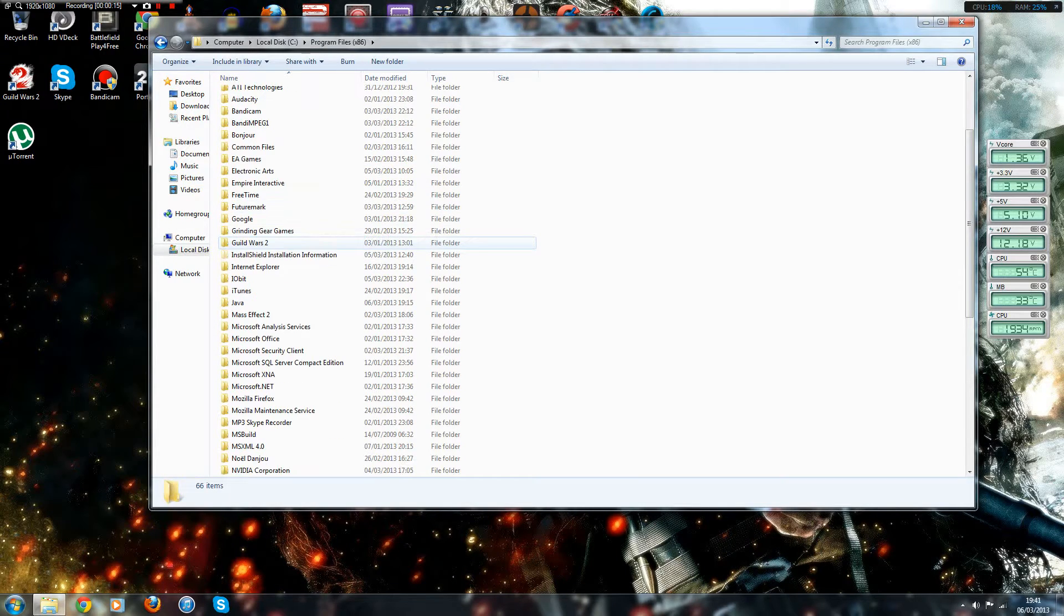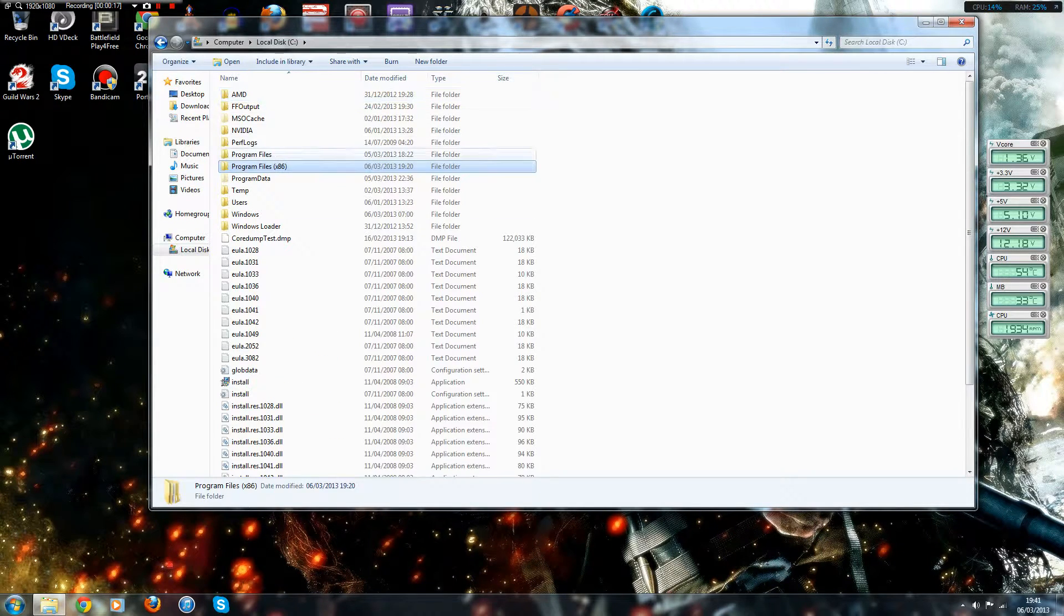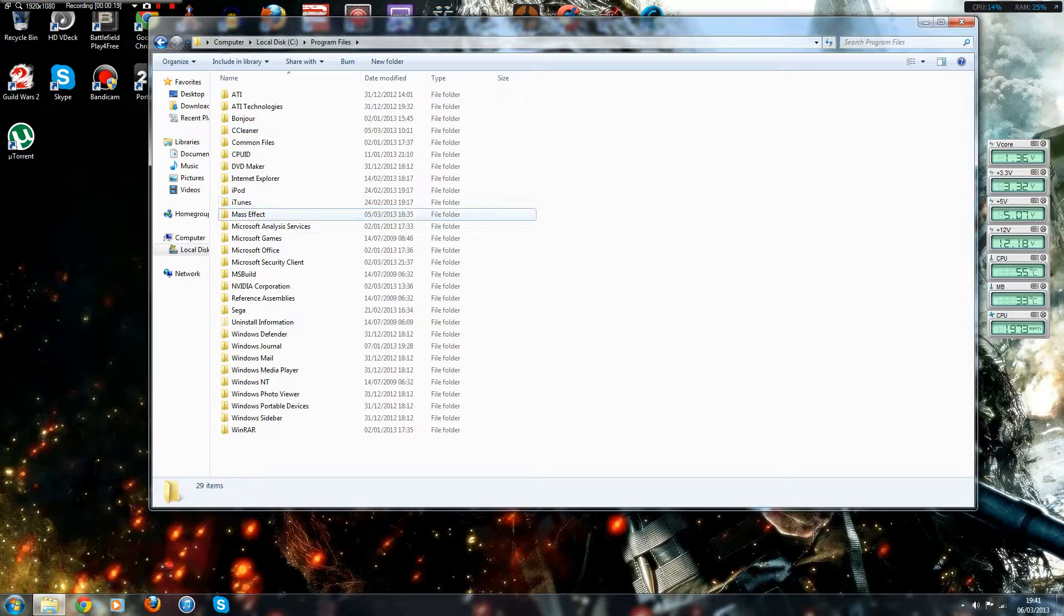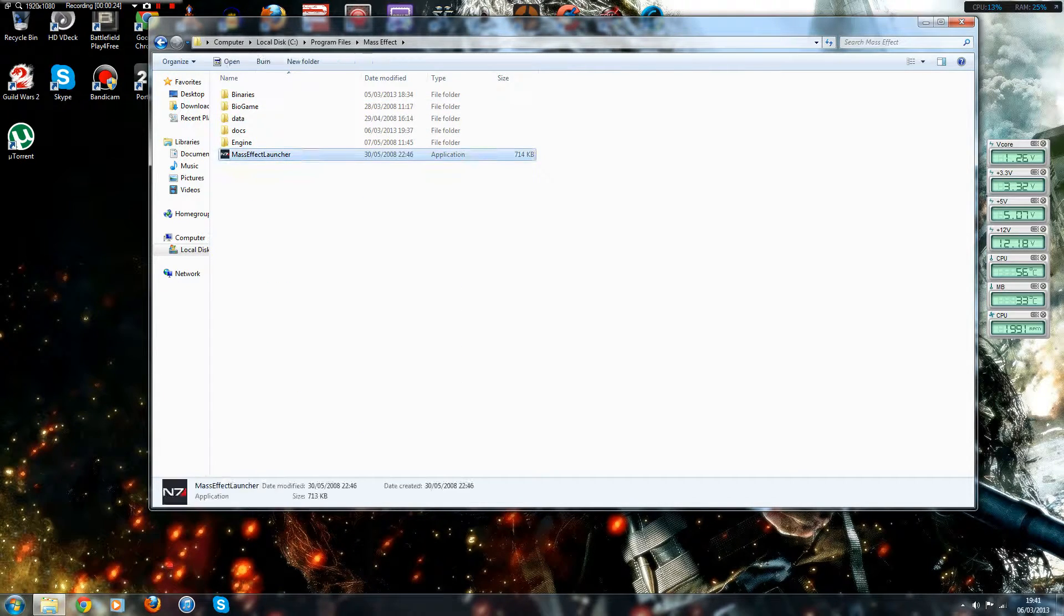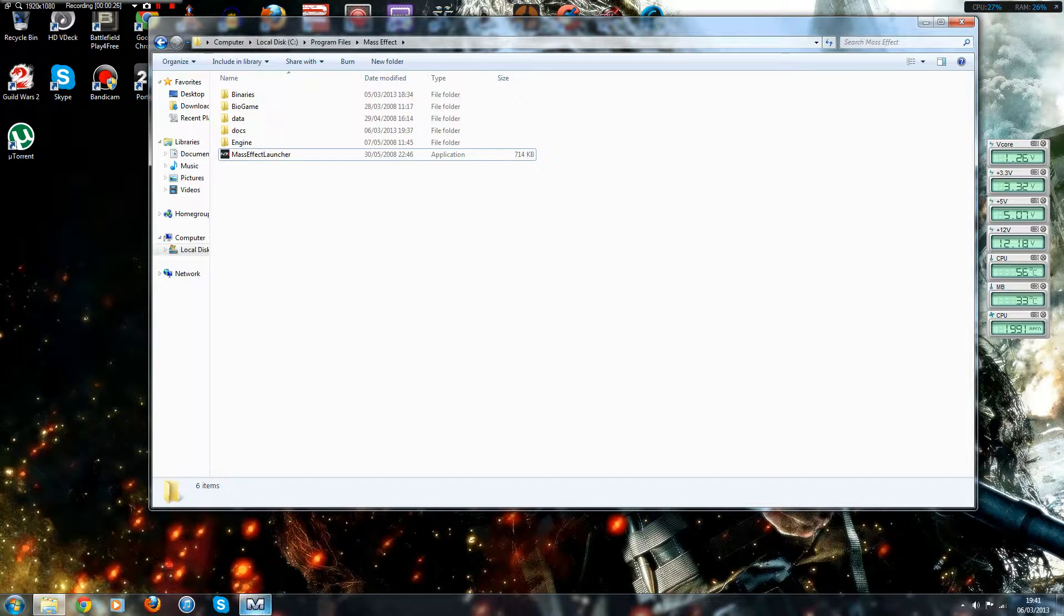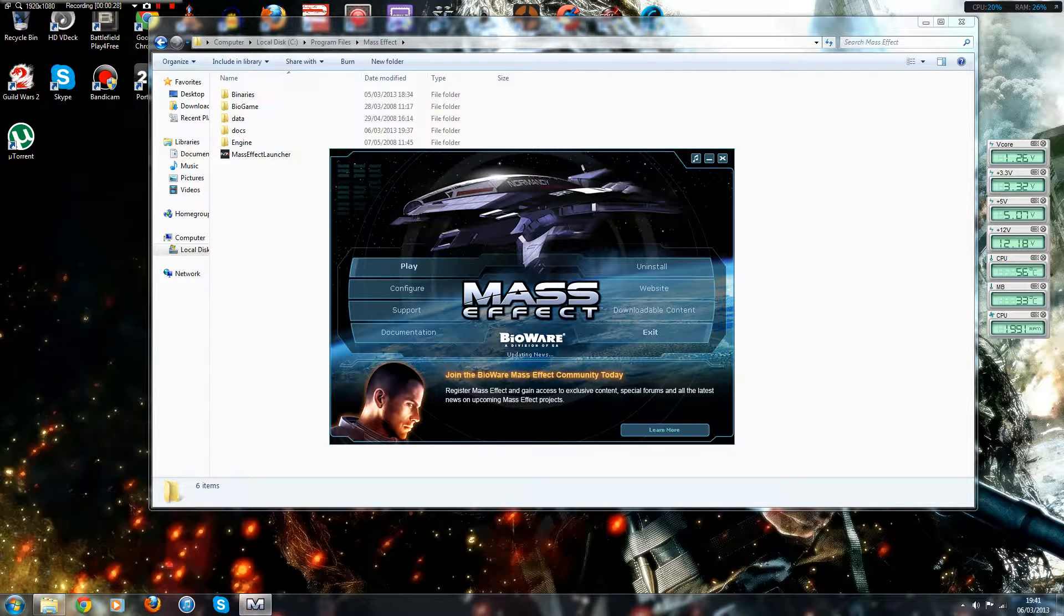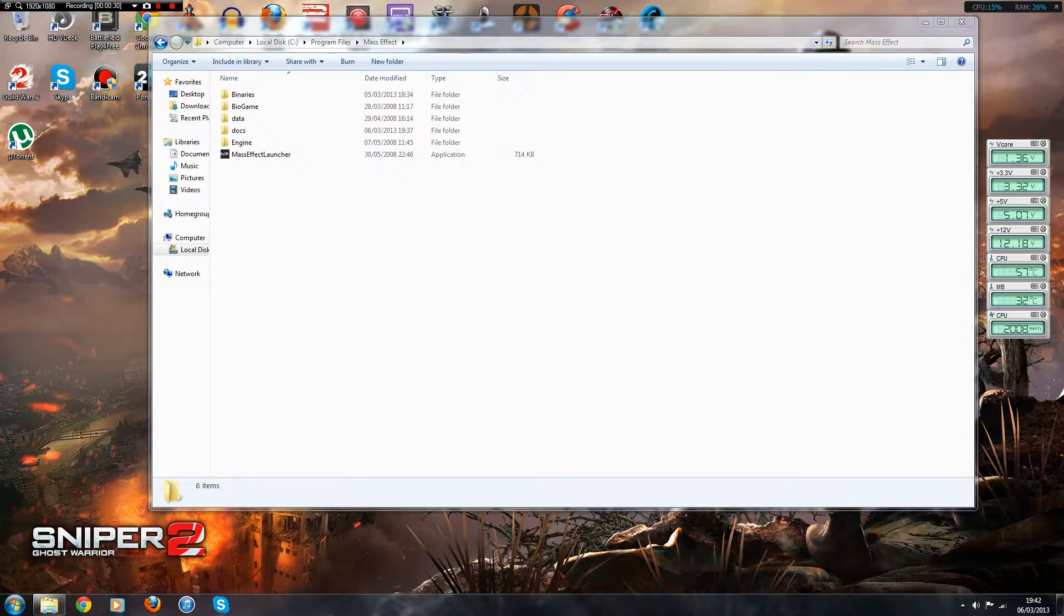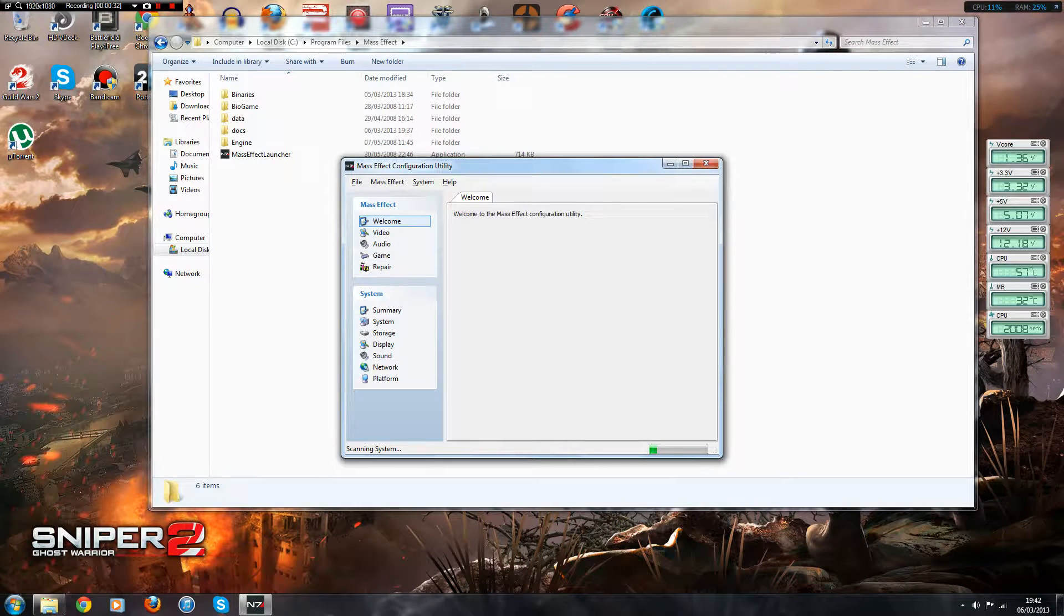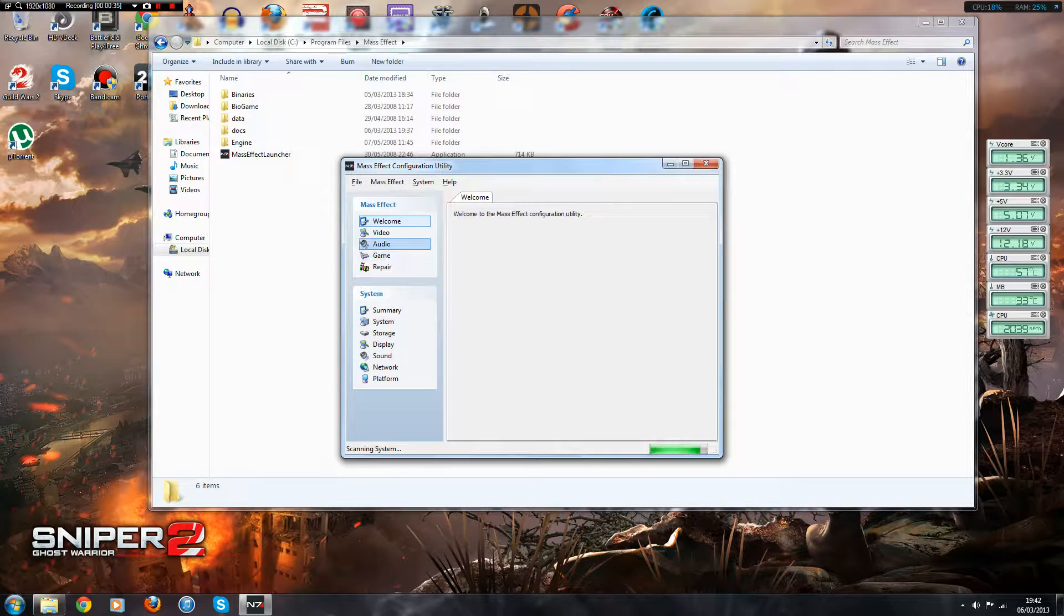I'm just going to show you now what I mean by this. Basically, when you go to launch Mass Effect, you go on to Configure and it doesn't usually load. It gets this far and crashes on Windows 7.